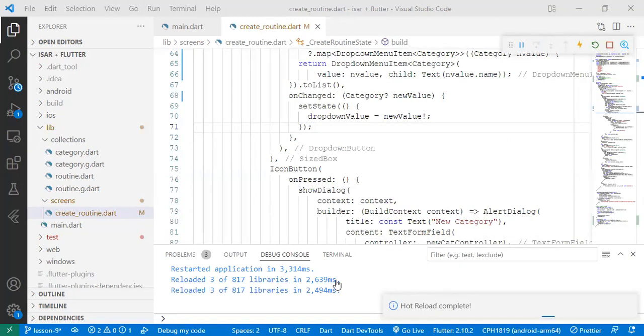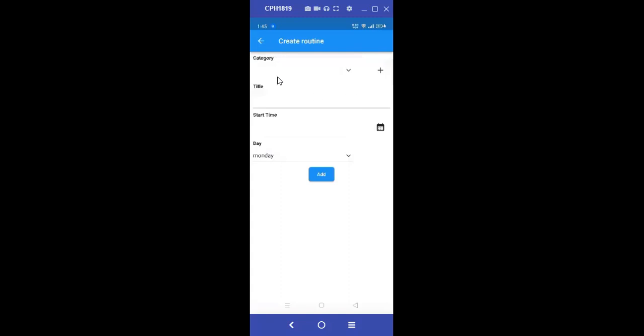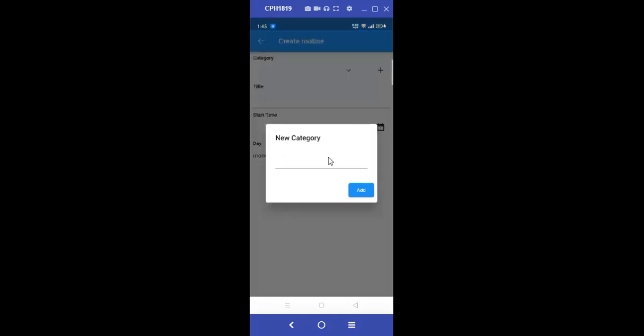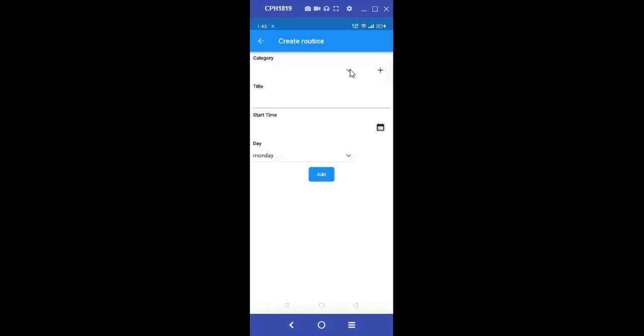So here's our app. So let's click on the plus sign. Currently, previously I had some records. I had some categories here. Let's just create a new category and see. Let's add a new category like business. Add.